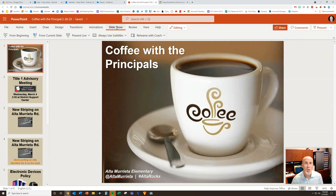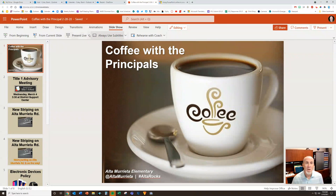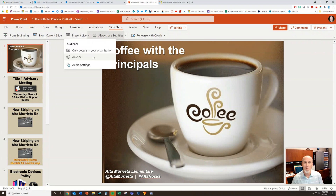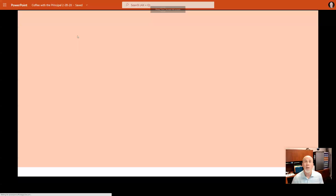Once you're on the Slideshow tab, first of all you have the ability to use subtitles — you can click that to toggle it off and on. I'm going to toggle it on to show you this as well. Then you're going to go to Present Live. When you present live, you have the ability to share only to people in your organization, which requires a sign-in, or to anyone. I'm going to use anyone, because at a coffee with the principal they're not in my organization, so I'll click anyone and then hit Present Live.